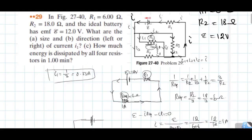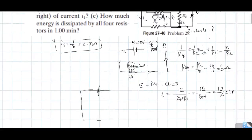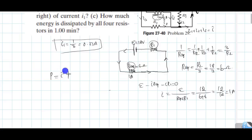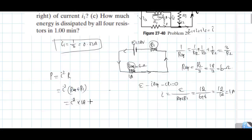Next we need to find the energy dissipated by all four resistances. The total current flowing in this combination is 1 A. Power is equal to I squared times R. The total R here is the series combination: R_total equals R_equivalent plus R1, which equals 6 plus 6 equals 12 ohm. So total power equals 1 squared times 12 equals 12 watt.